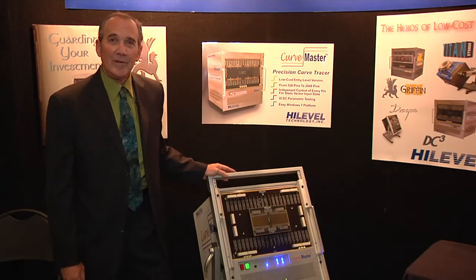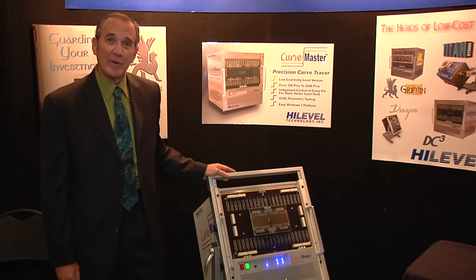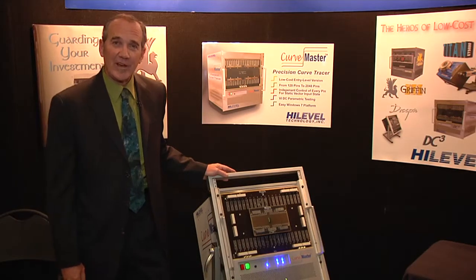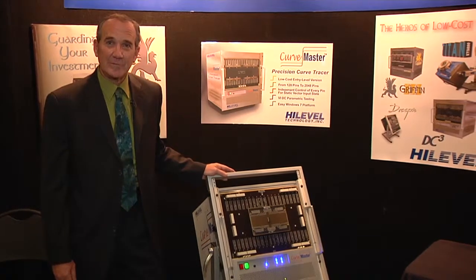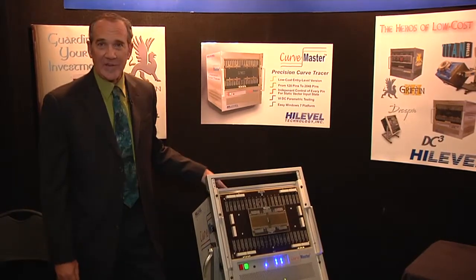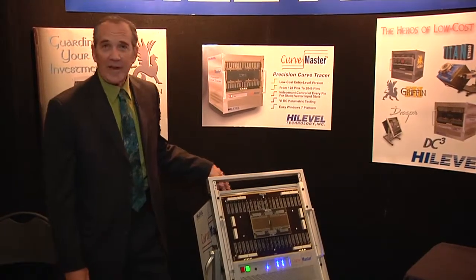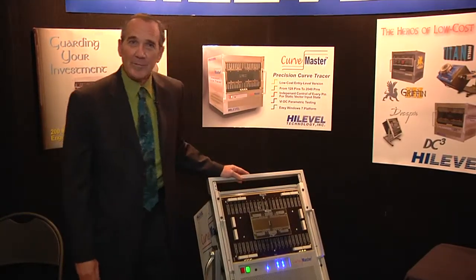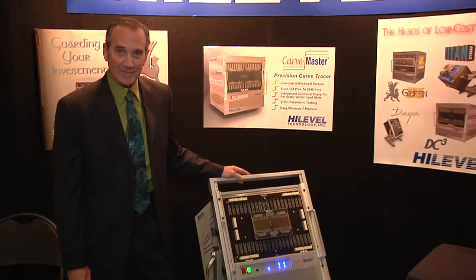It's expandable in 128-pin increments up to 2,048 pins, all in one compact chassis. The system connects to the host computer through USB and operates on Windows 7.